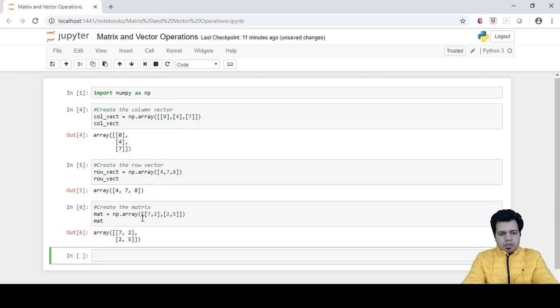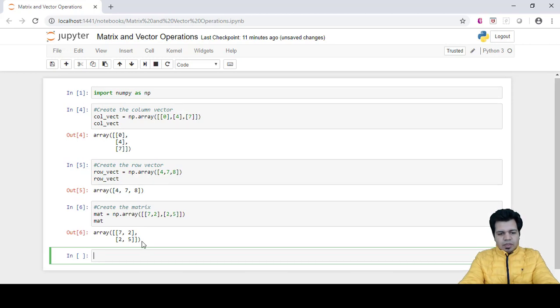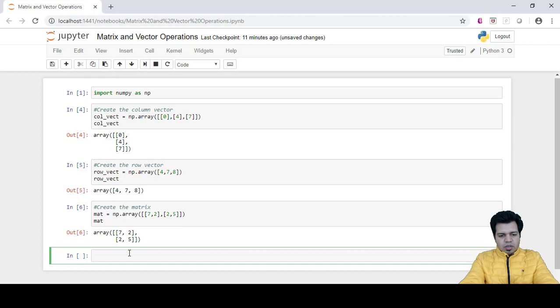So you can see that a matrix is created here, okay, and we can check the dimension of this matrix.